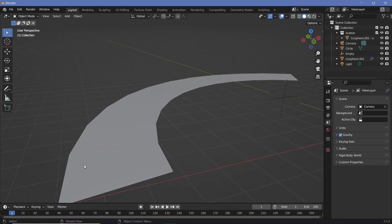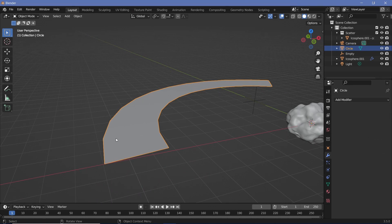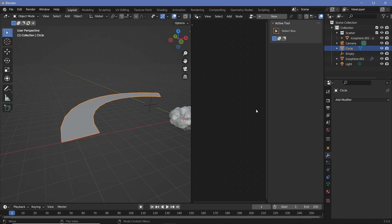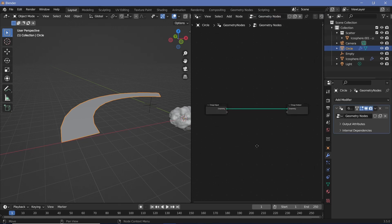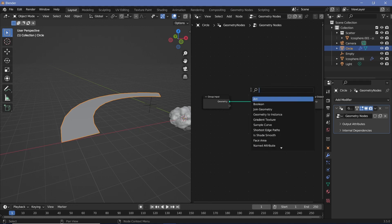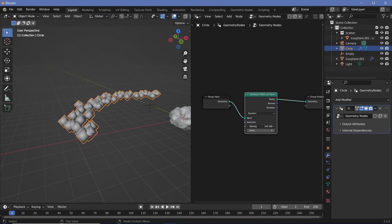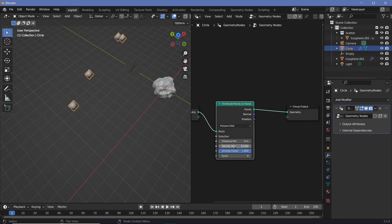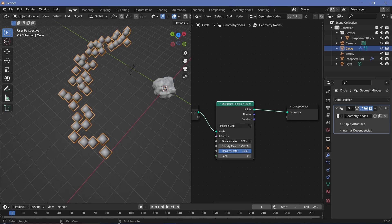Delete the scattered objects. The second method uses Geometry Nodes. Create a new window, change it to the Geometry Node Editor, press N to hide the side panel, and click New to create a node tree. Search for a 'Distribute Points on Faces' node and plug it in, then increase the density. The best part of Geometry Nodes is you can switch from Random to Poisson Disk and set a minimum distance so points don't overlap.